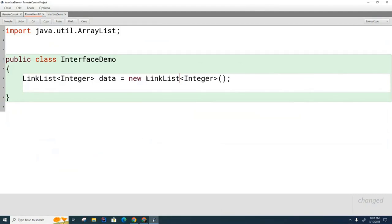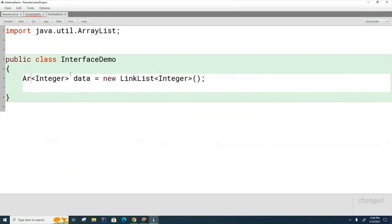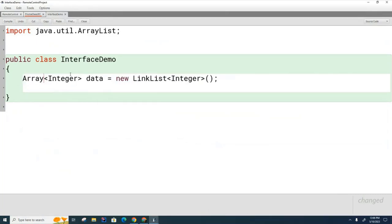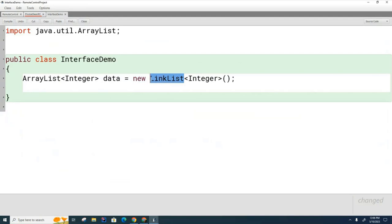Now here's the problem. Forget ArrayList and LinkedList for a second. Let's say that we had an ArrayList here initially. And then let's say that someone came along and built a much better list.